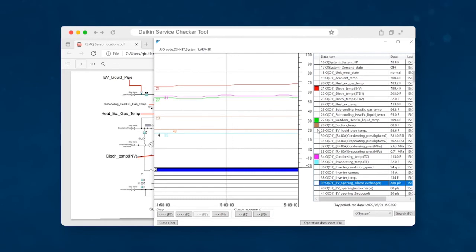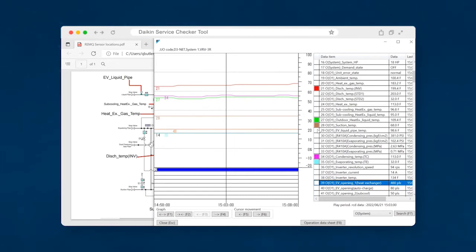If you have a number that's below that discharge superheat range of 27 degrees, then you need to start looking for a flood back condition. And so, how does oil get washed out in the first place? Generally, liquid refrigerant flooding back to the compressor. And so, at that point, you need to start looking at your indoor unit expansion valves, go through and shut each one of them off and see if any of them bleed by.